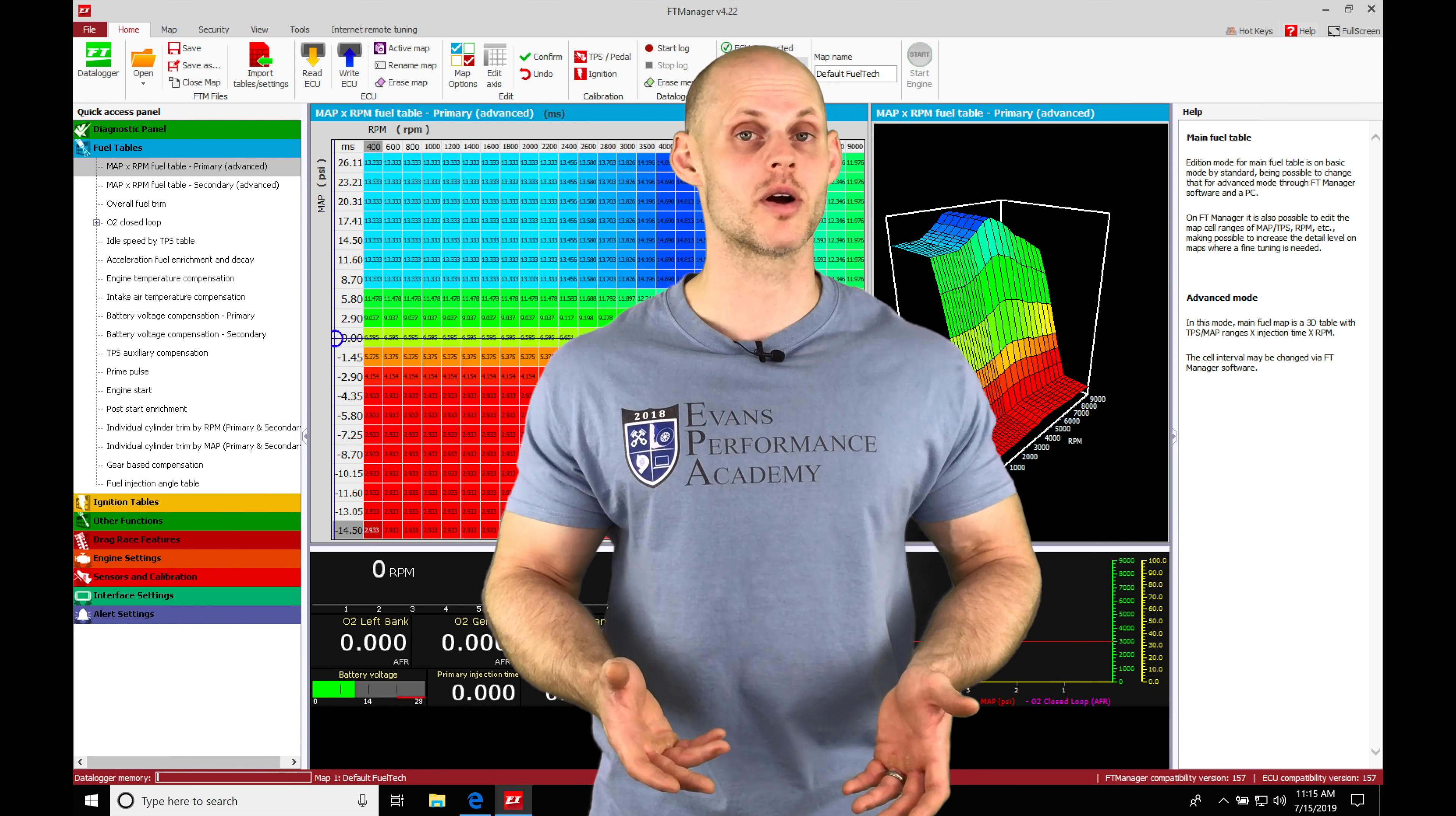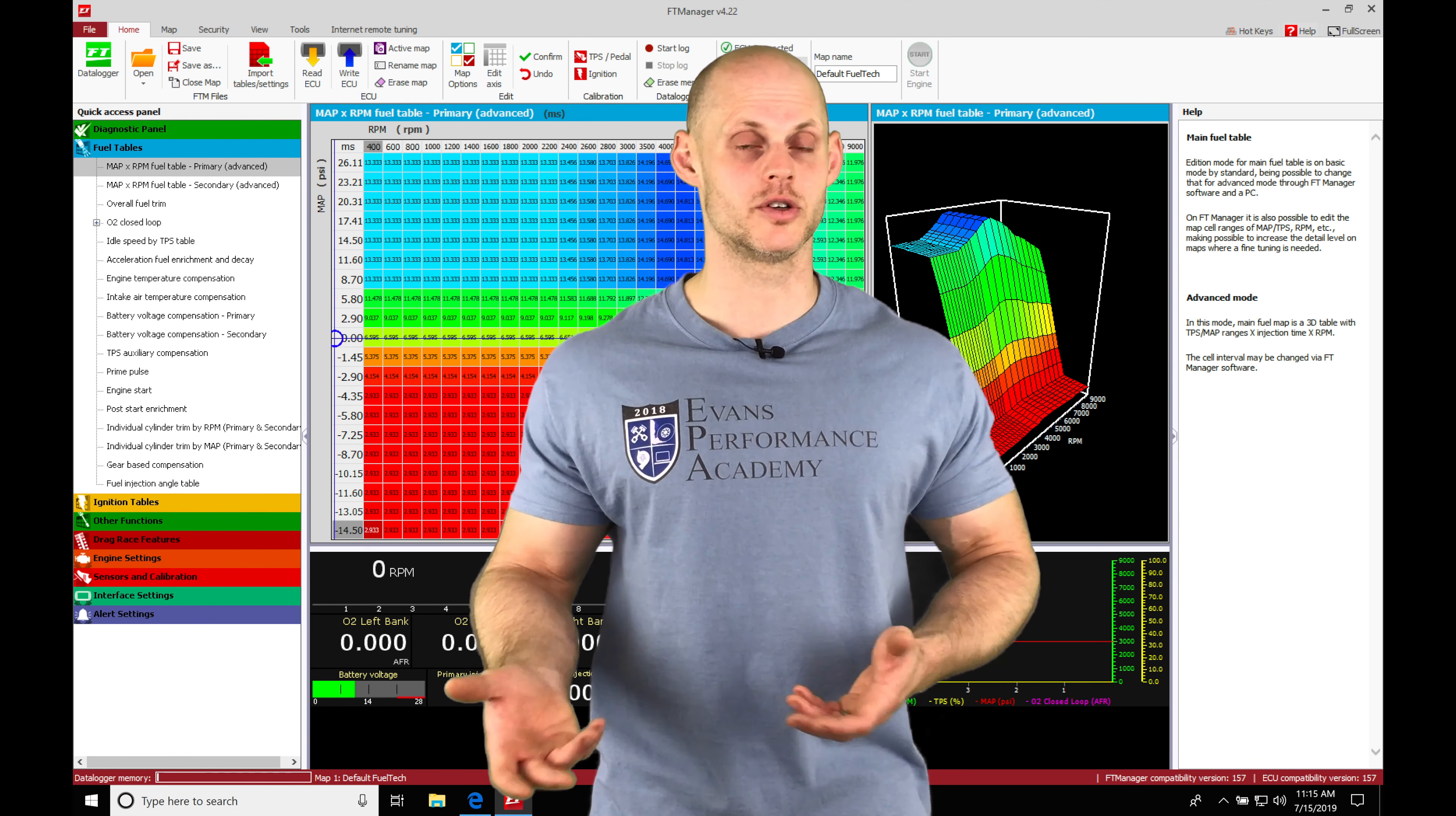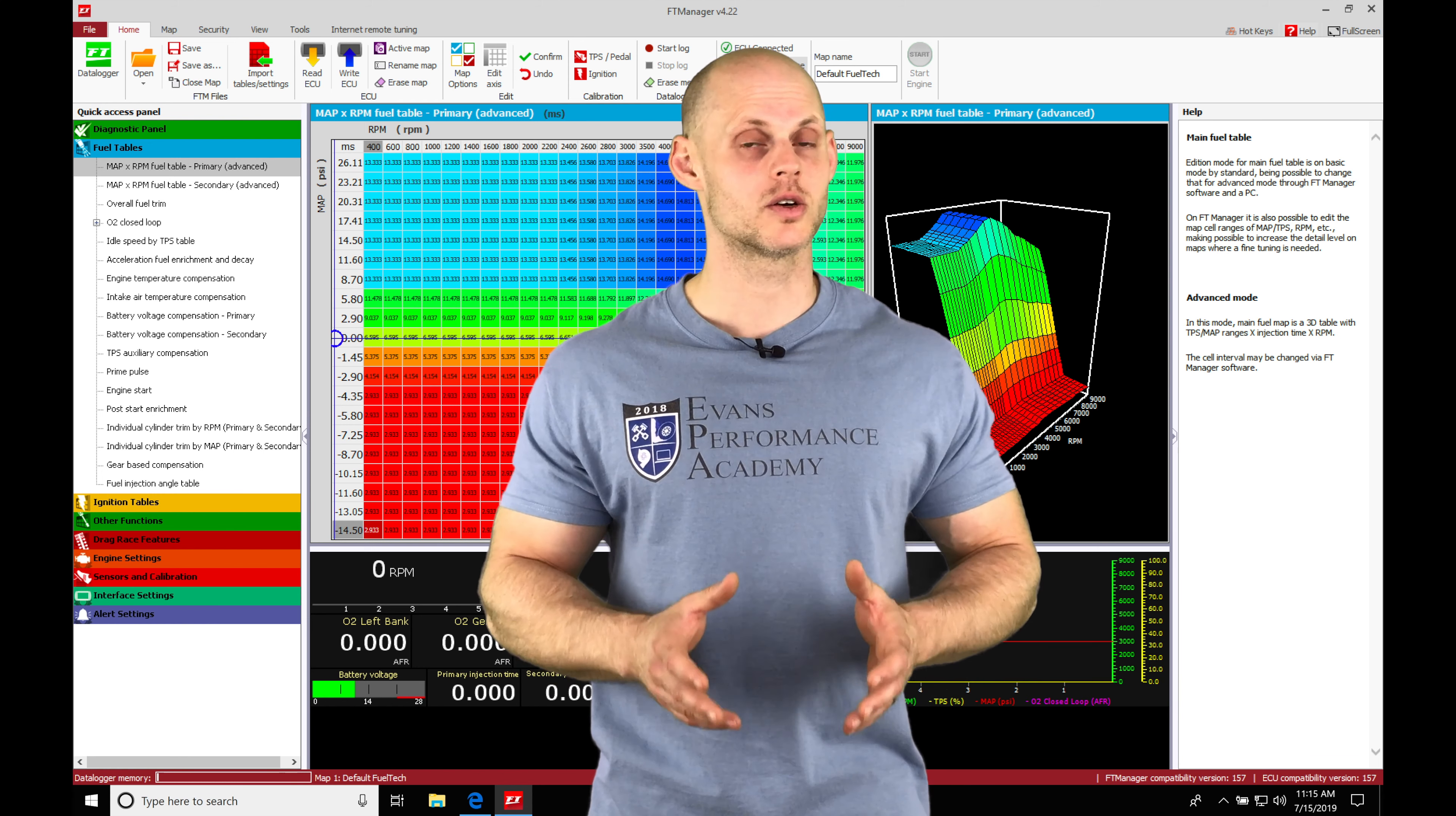Without having them configured properly, we'll find that the sensor is going to be reading inaccurately. And if we're using it for a tuning process such as a wideband, it's going to make our tuning process all thrown off. So it's very important that we get this right.